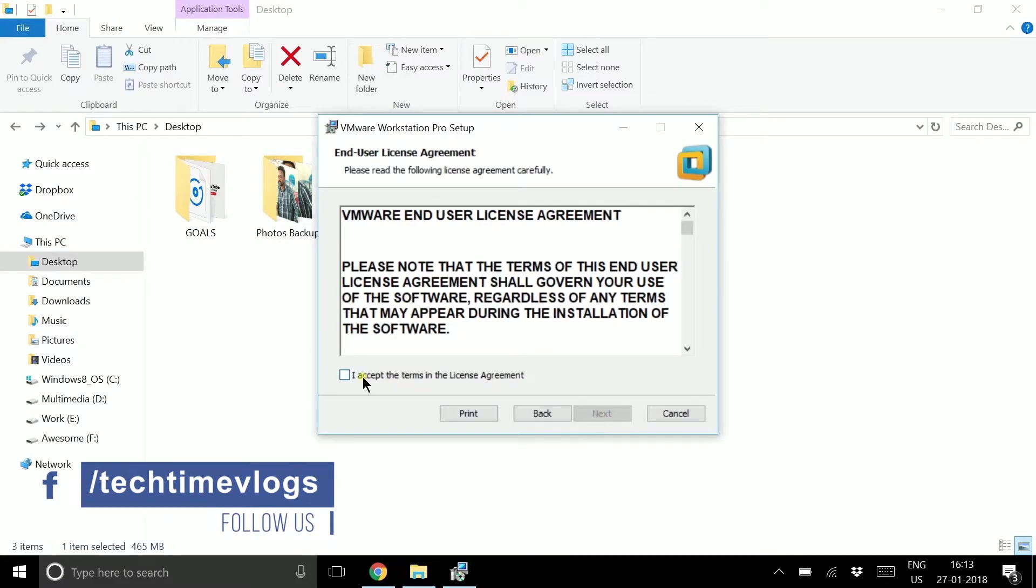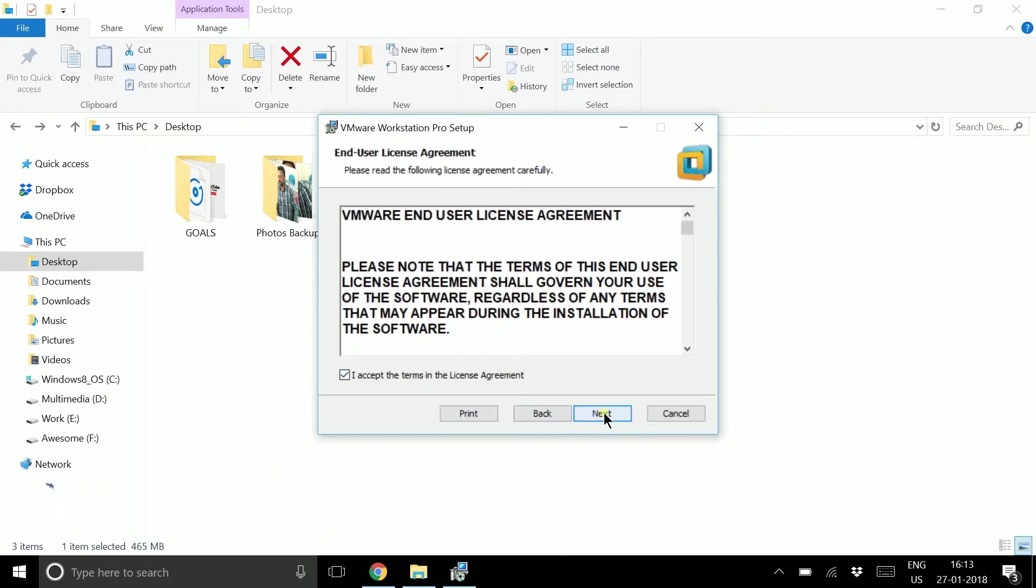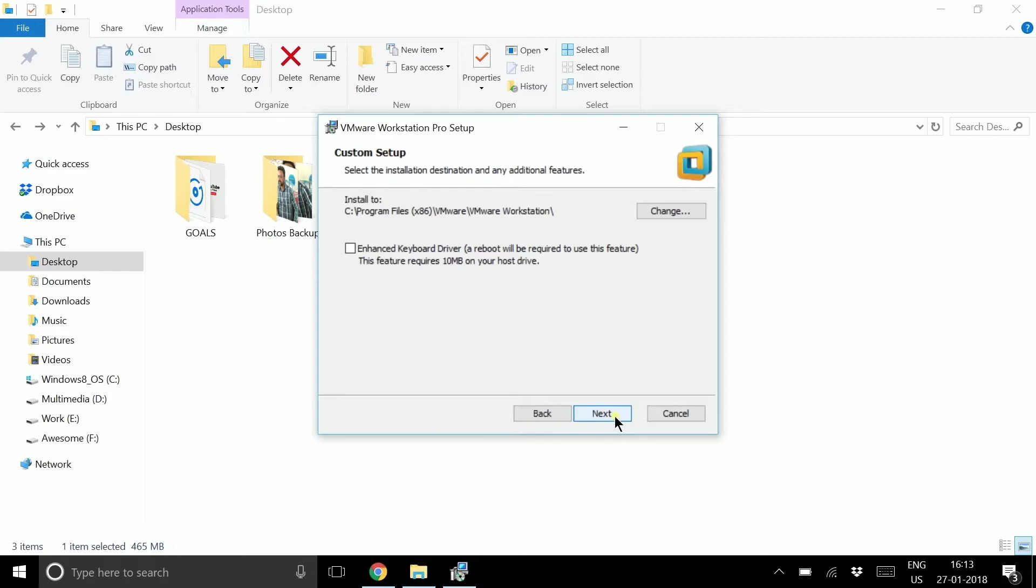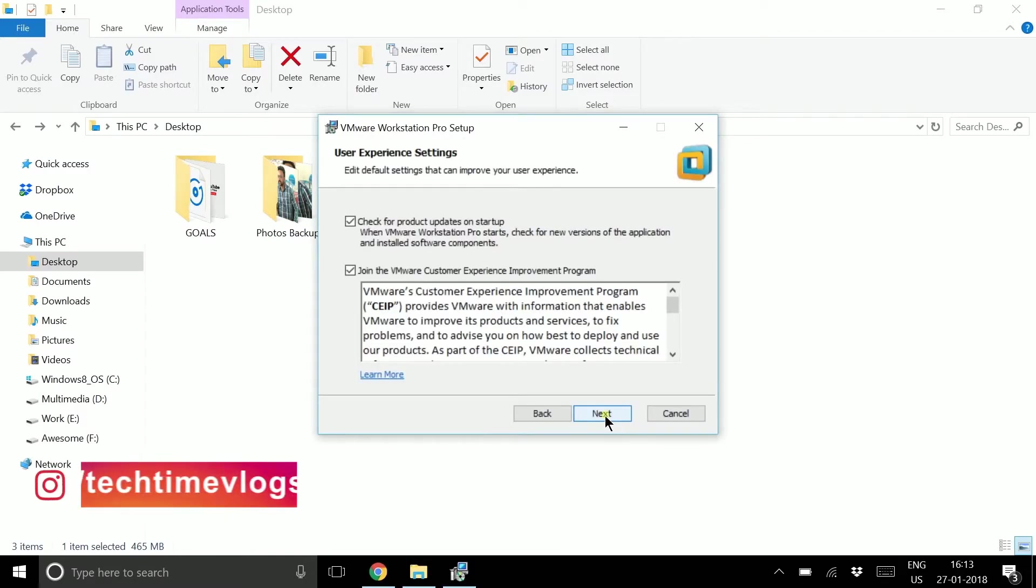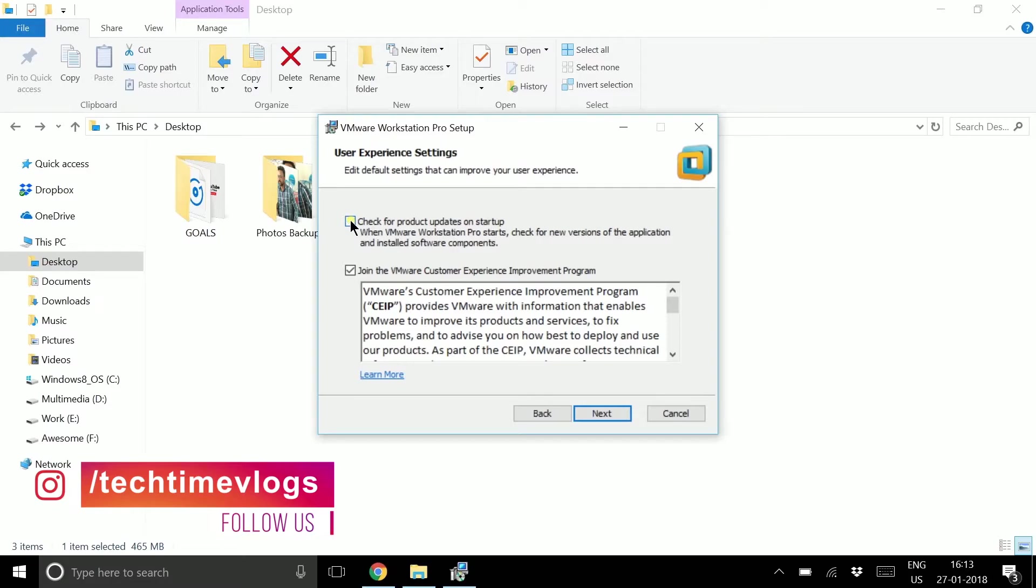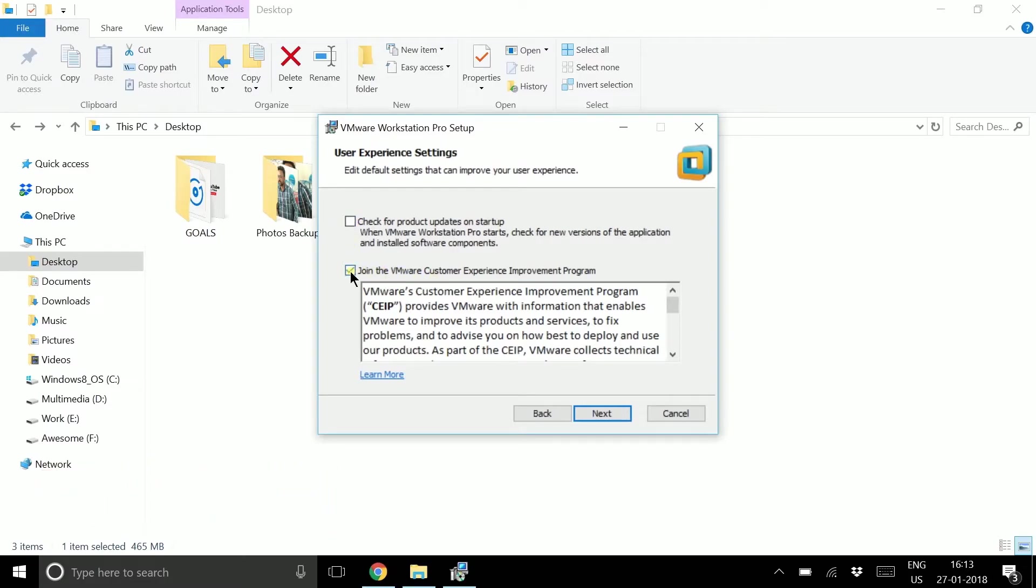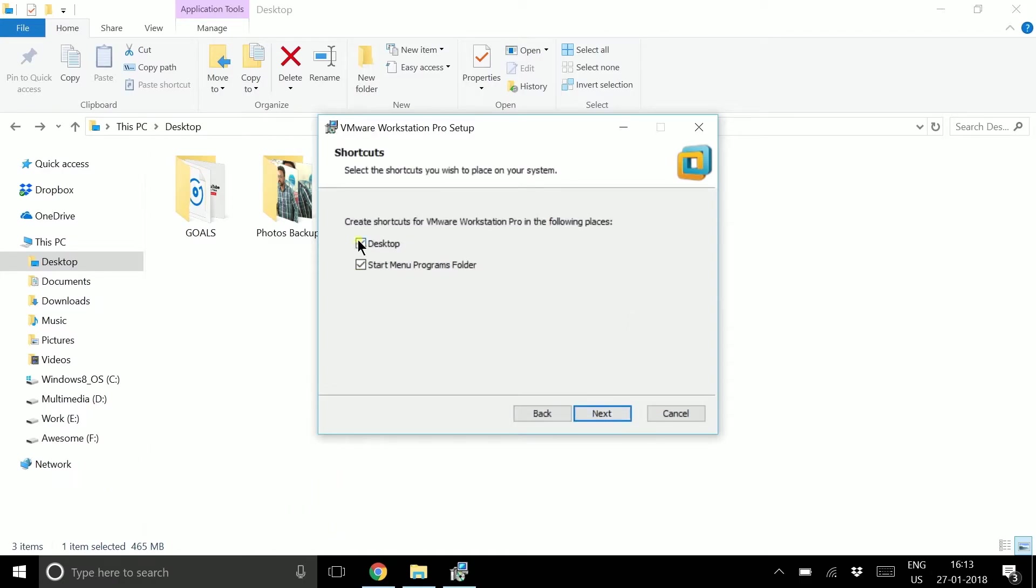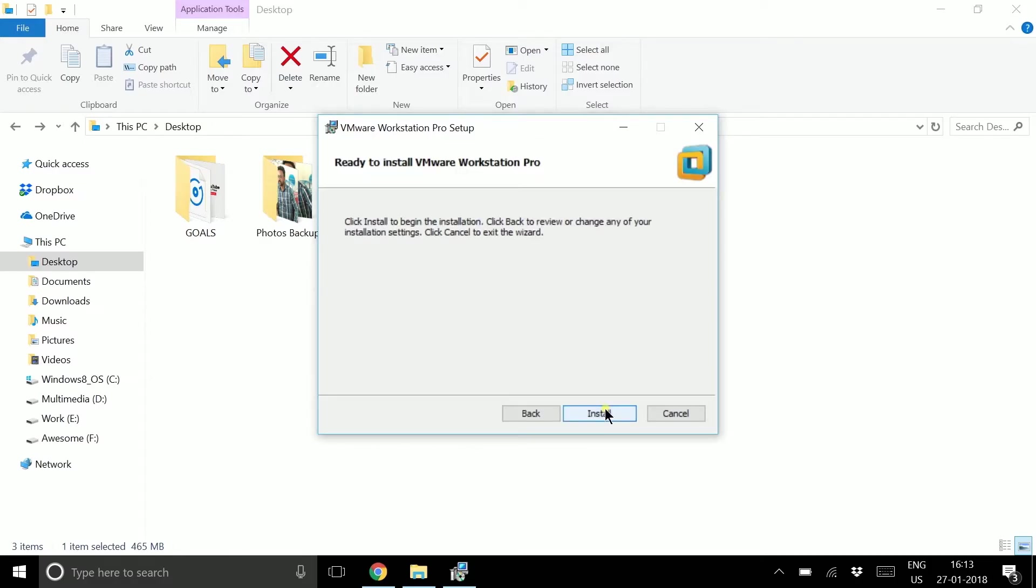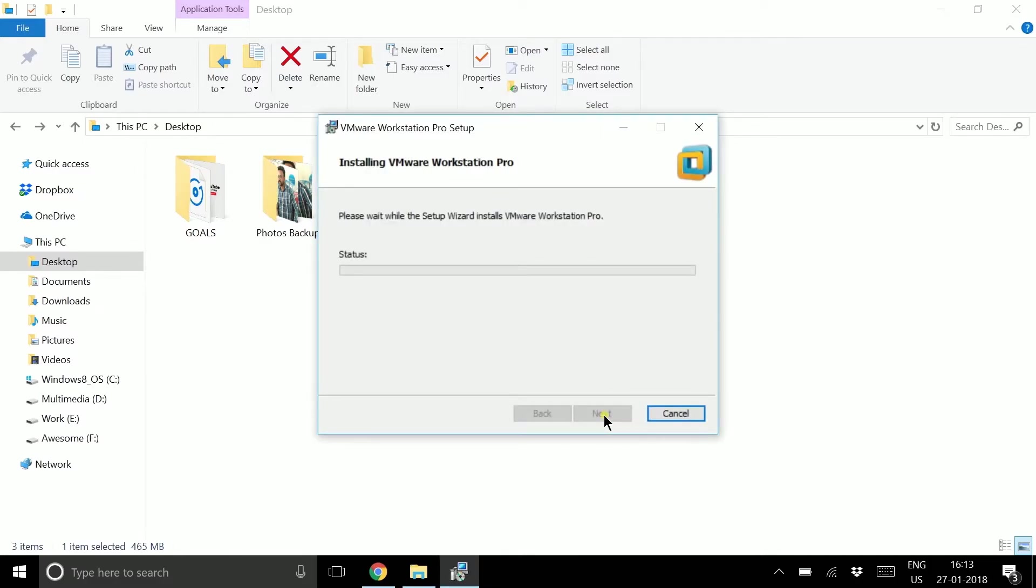Then accept the terms and conditions, click Next, and Next again. I don't want to check for updates at startup or enroll in the improvement program. If you want, you can check these boxes. Then click Next, then Install, and it will take some time to install VMware.